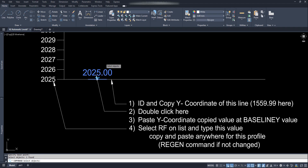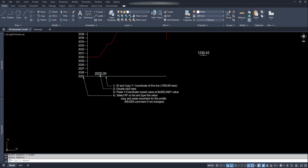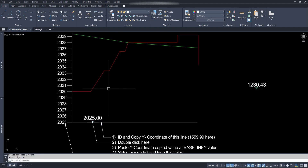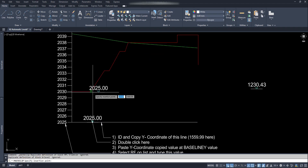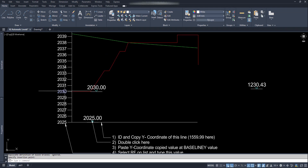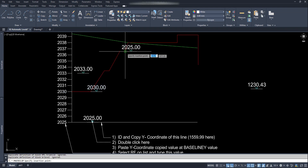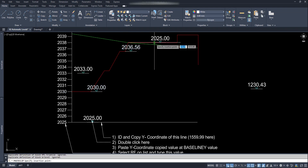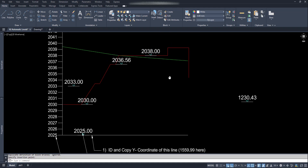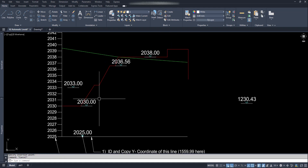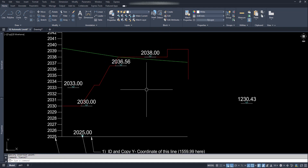Now the block is ready. Let's copy this block with base point by Ctrl+Shift+C and start pasting. We can see it's working, so we can go on pasting this block wherever necessary. This profile looks short, let's try for another one.